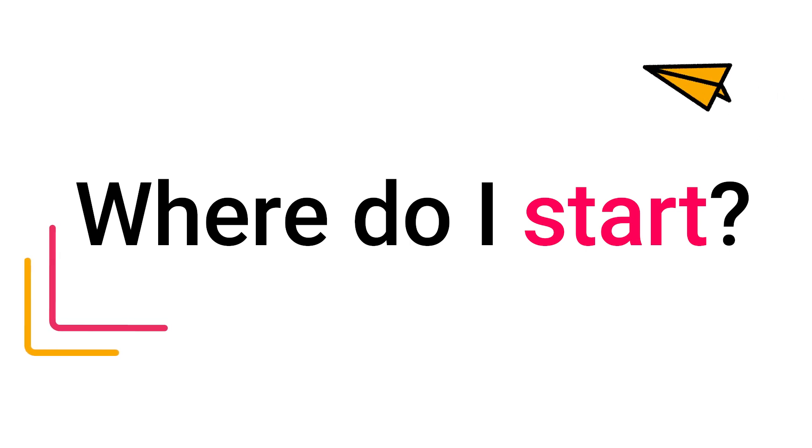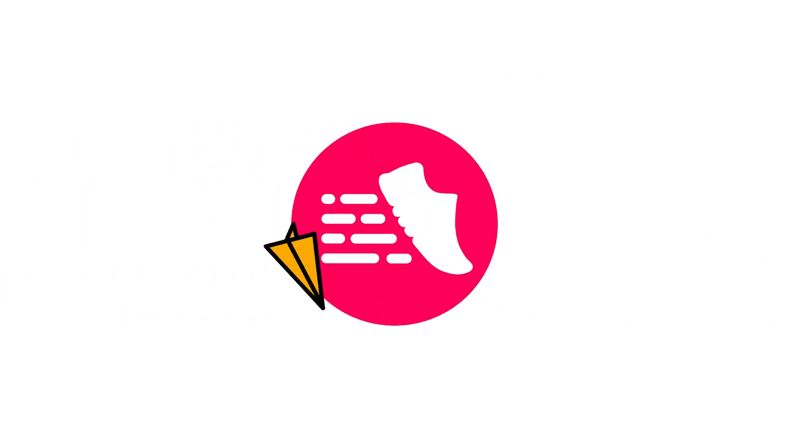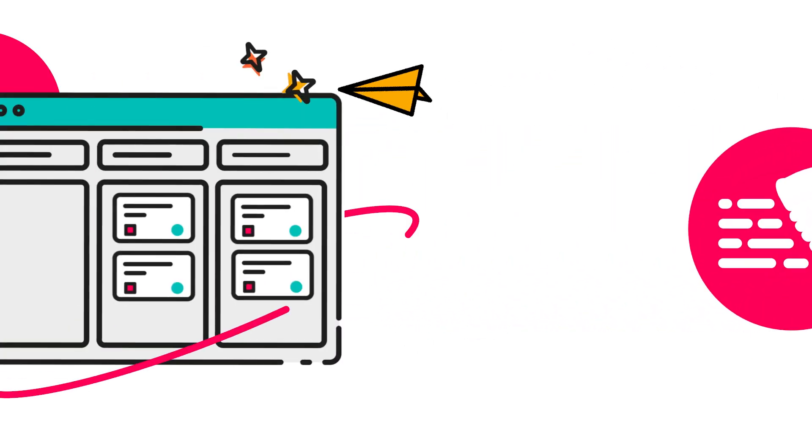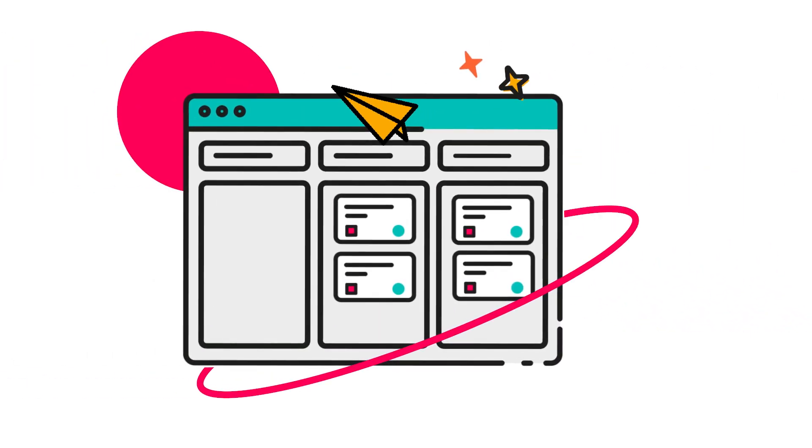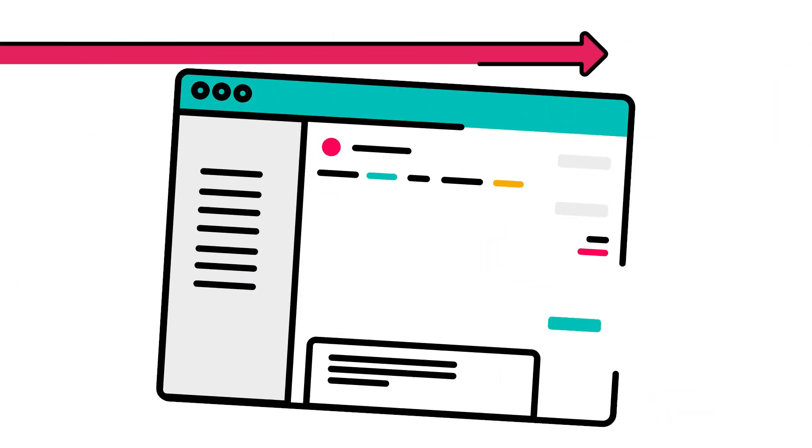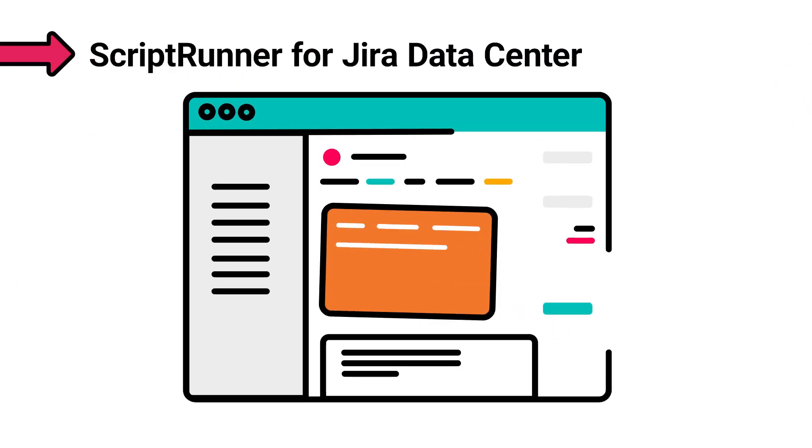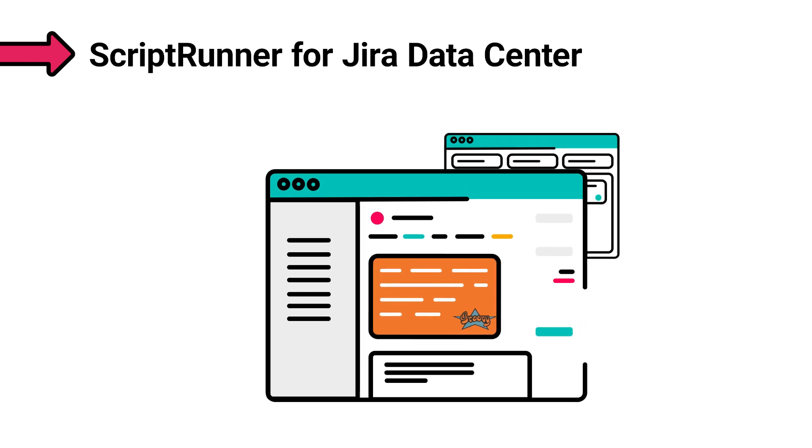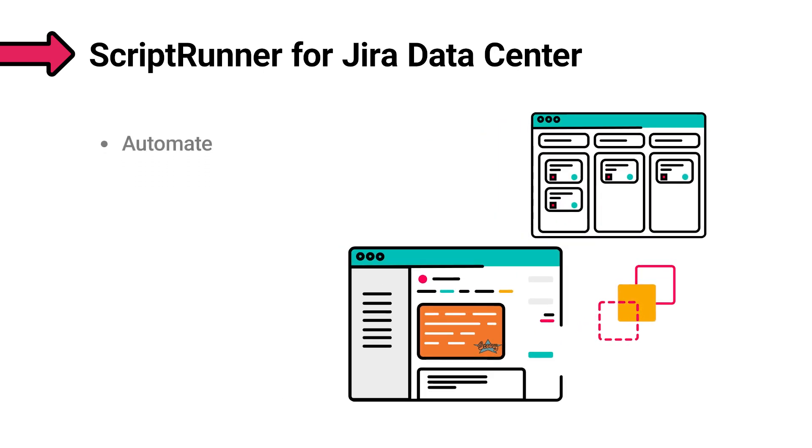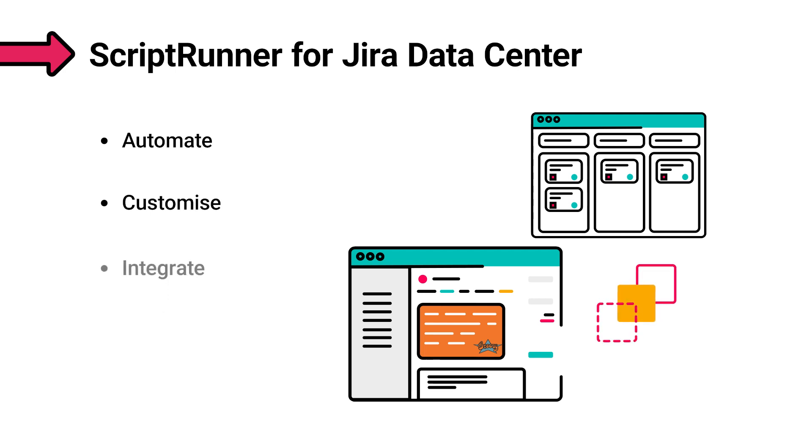Let's explore some of the exciting ways you can use ScriptRunner to tailor your Jira instance to your needs. ScriptRunner uses Groovy scripting language to interact with Jira's API, allowing administrators to automate, customize, and integrate their organization's Jira instance.